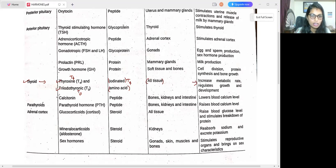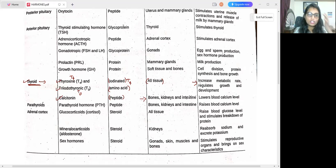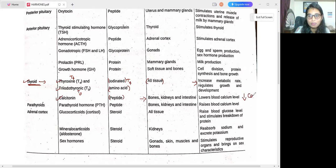The thyroid gland also releases calcitonin, which comes under the peptide chemical class. Its target organs are bones, kidneys, and intestine. The major function of calcitonin is to lower the blood calcium level.